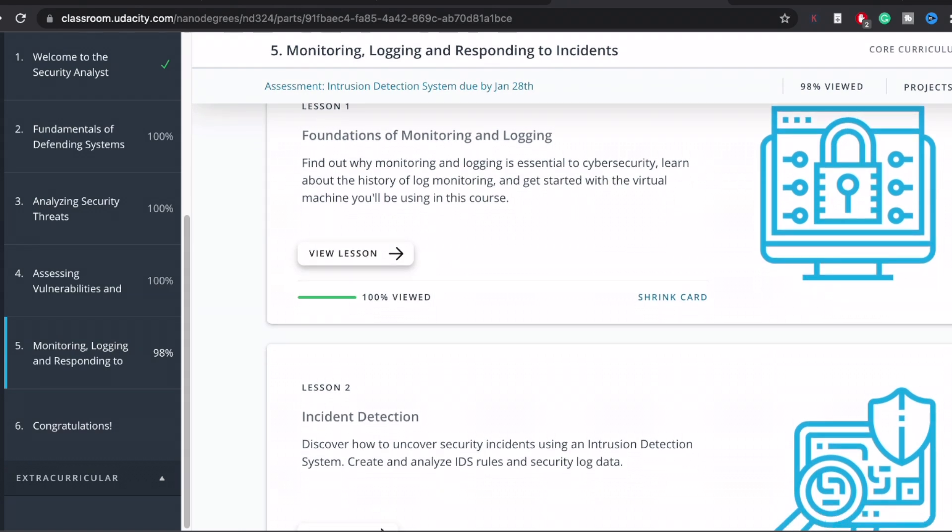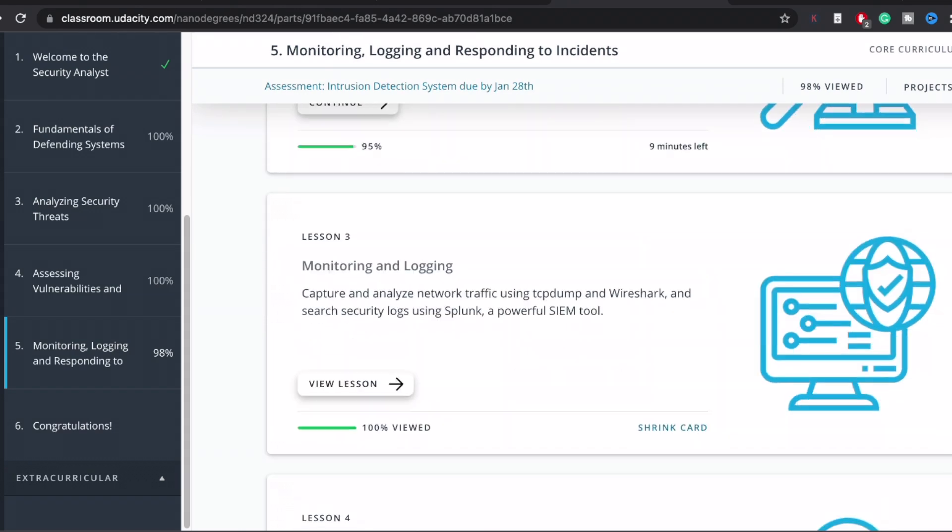The next course is assessing vulnerabilities and reducing risk. This was good because it teaches you how to assess vulnerabilities, the life cycle of vulnerabilities, how to mitigate them, and how to communicate them to other people. You will learn how to measure the risk and the associated vulnerabilities.